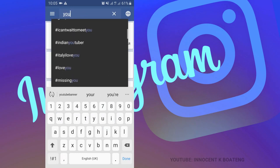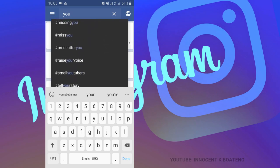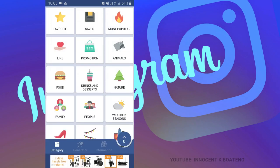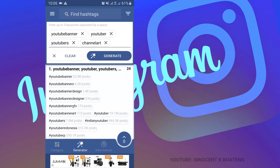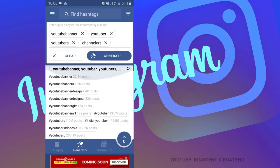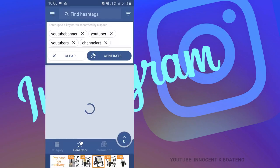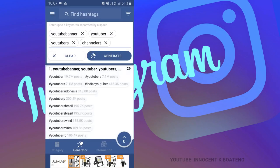Typing a keyword brings up hashtags that contain that keyword so you can select and copy them. One feature I love is that you can generate your own hashtags — you type in at least five keywords and it generates hashtags. It also shows the number of posts for each hashtag so you know the hashtag size. If you have a huge following or a small following, it shows which hashtags you should use. Additionally, you can filter by showing only trending or top hashtags depending on the tags you type in.